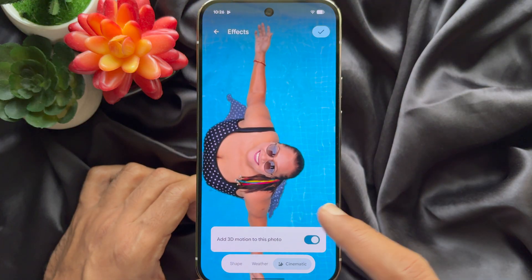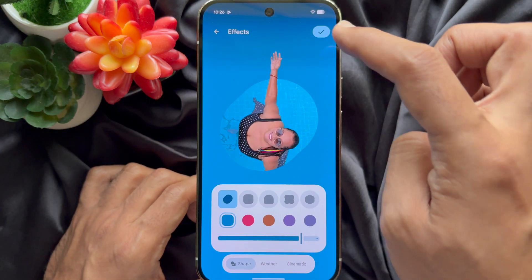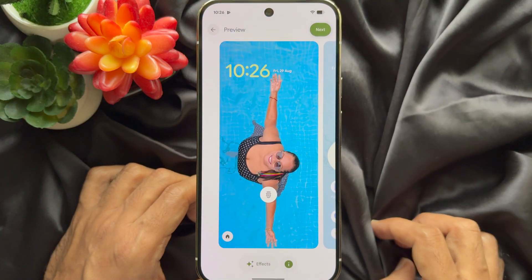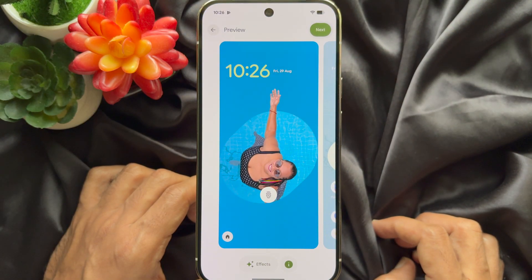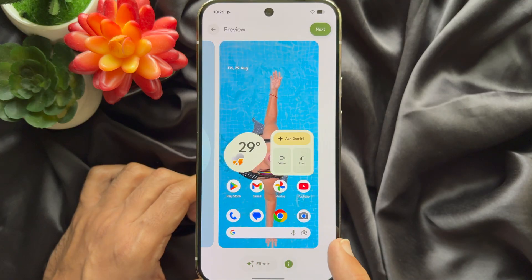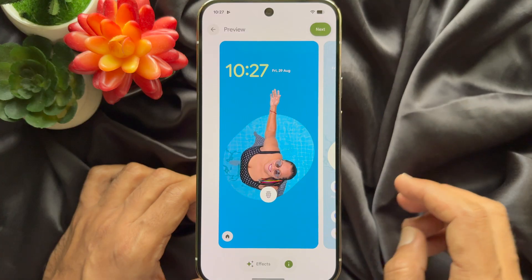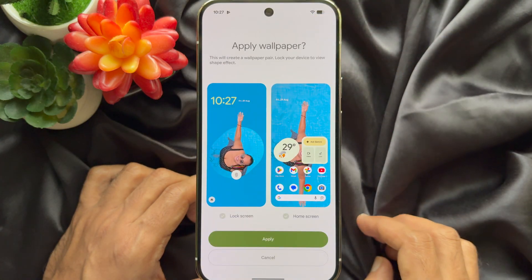When you have chosen your effects with shape, tap the checkmark icon on the top right. Now you can preview your lock screen and also see your home screen. Tap Next on the top right.